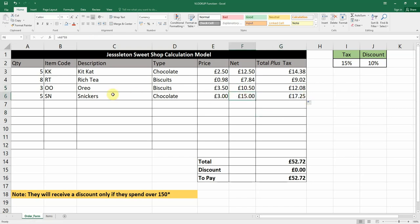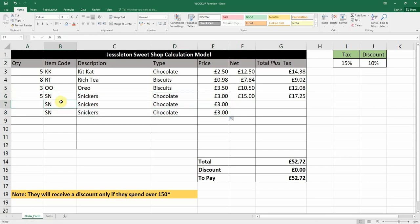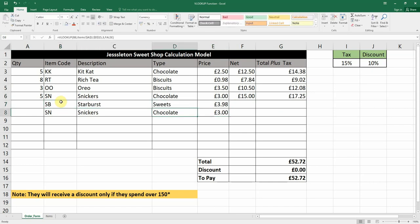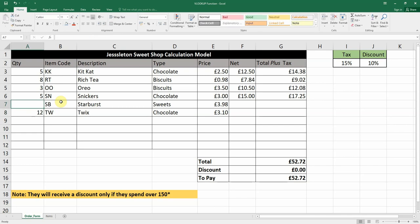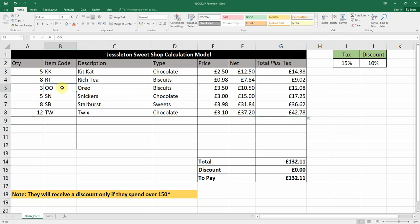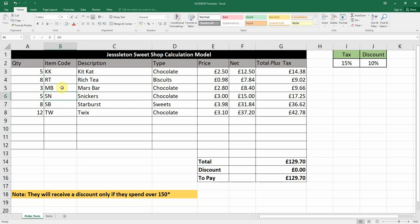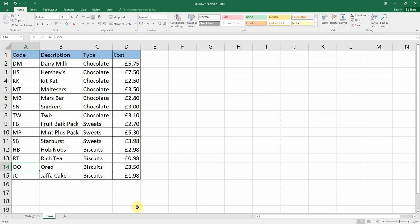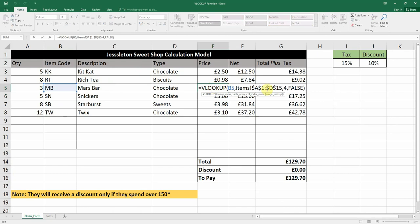We add two more items. Let's go for some Starburst — SB — and you can see Starburst Sweets with the updated price. Then 12 bars of Twix and eight Starburst. We copy and autofill the formulas down. You can even change the codes — for example swap Oreos for Mars — and it looks up the items using column index one, two, three, and four, with false for an exact match.